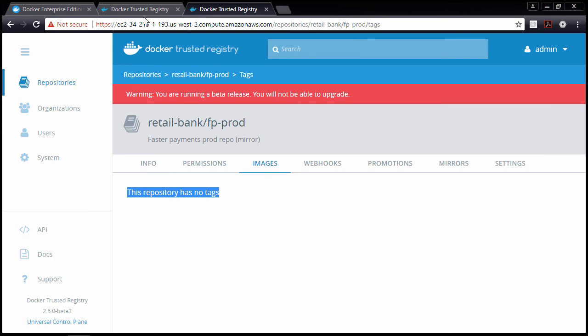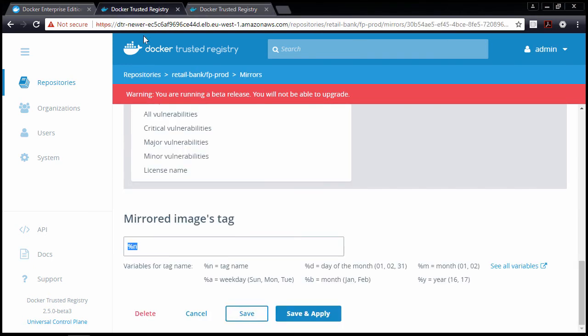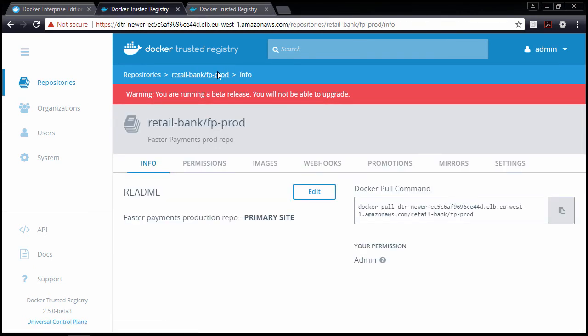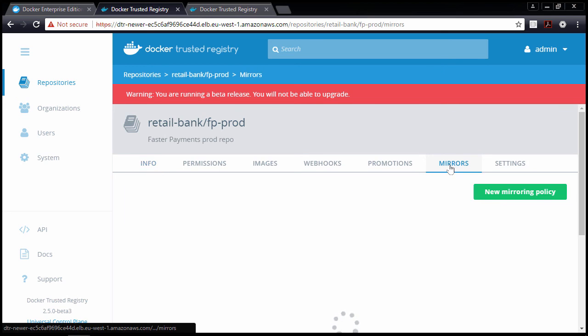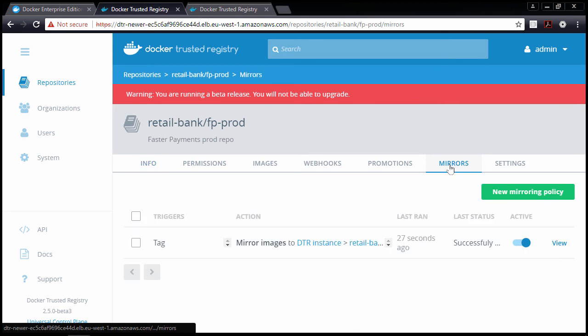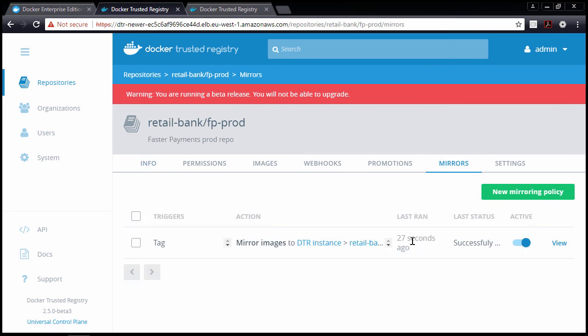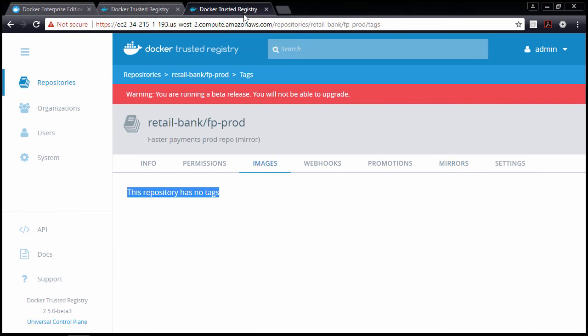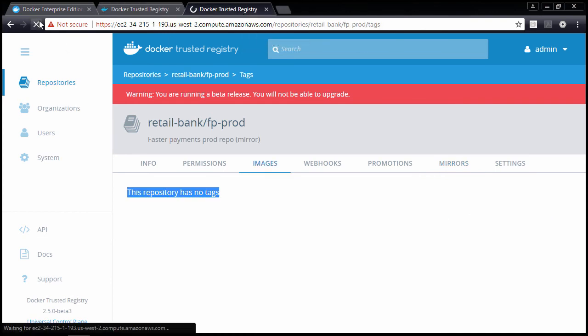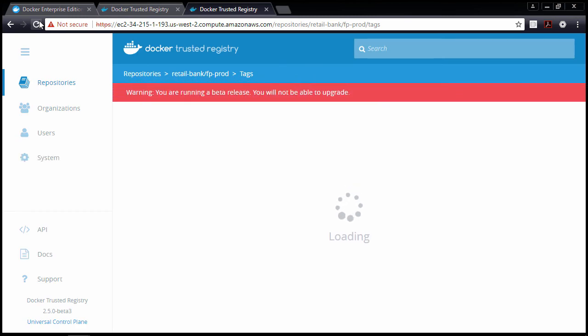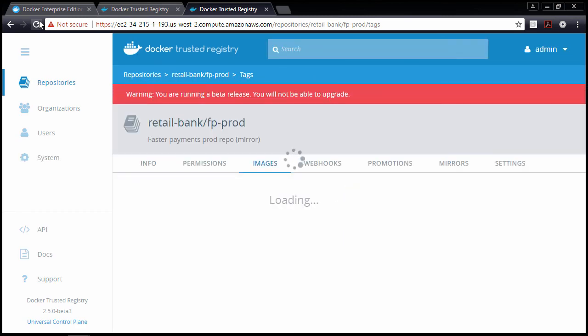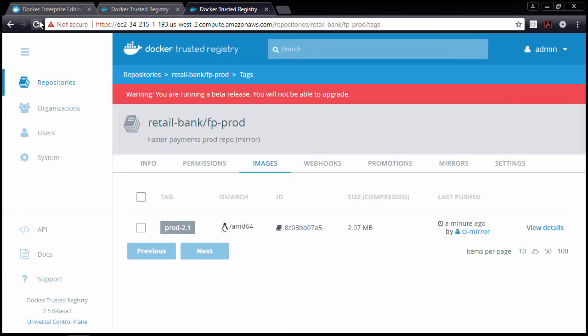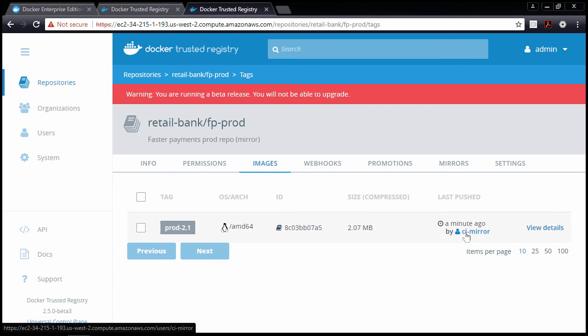And if we come and check the primary site. Okay, last run pretty much now. And the secondary site, though. Maybe give this a refresh. And there it is. Same tag, and pushed by this account here, the one that's got permission on this repo.